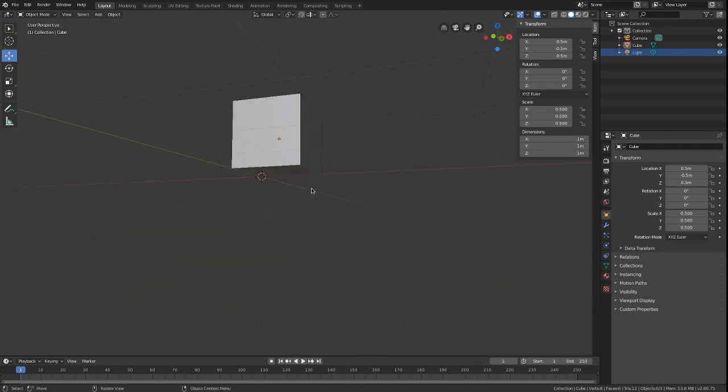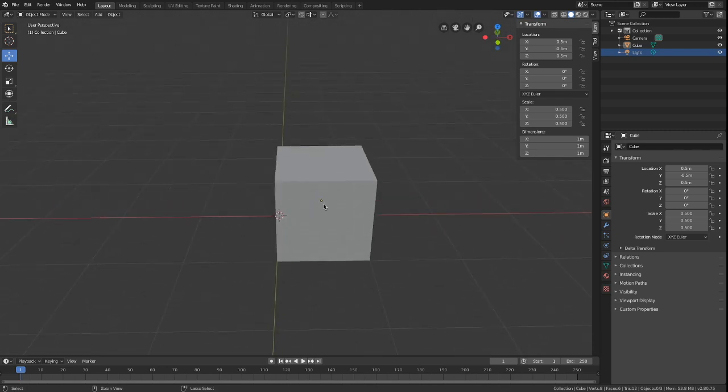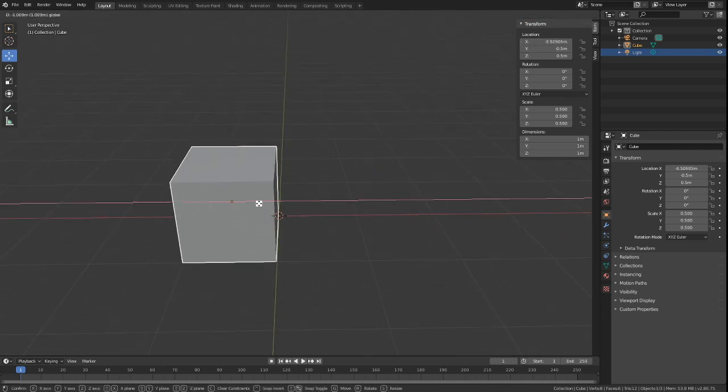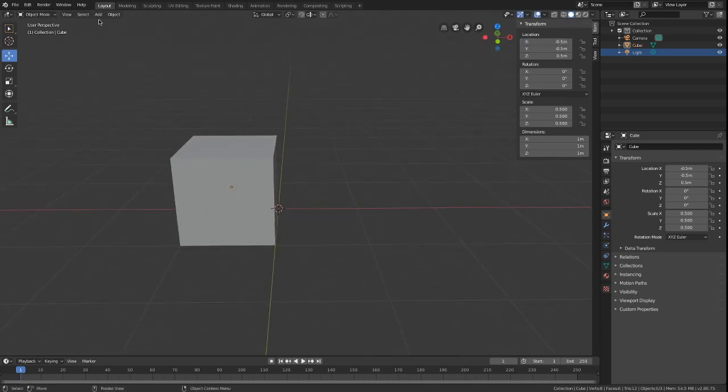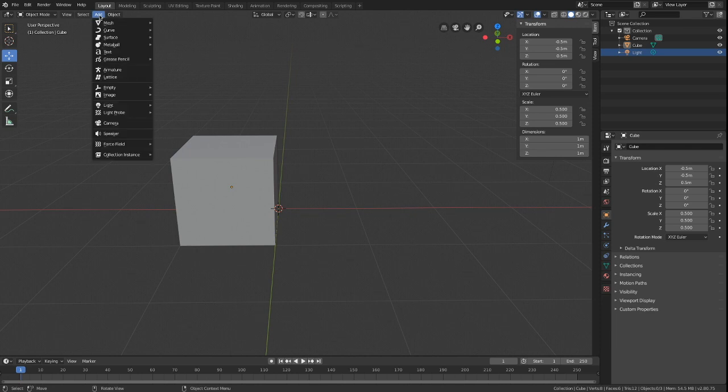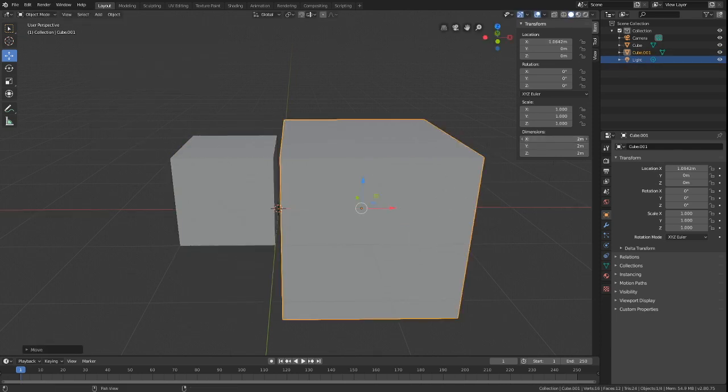If we textured this, we would have a normal Minecraft sized block. Let's move this aside. In order to create a single pixel, the size must be 1 divided by 16.